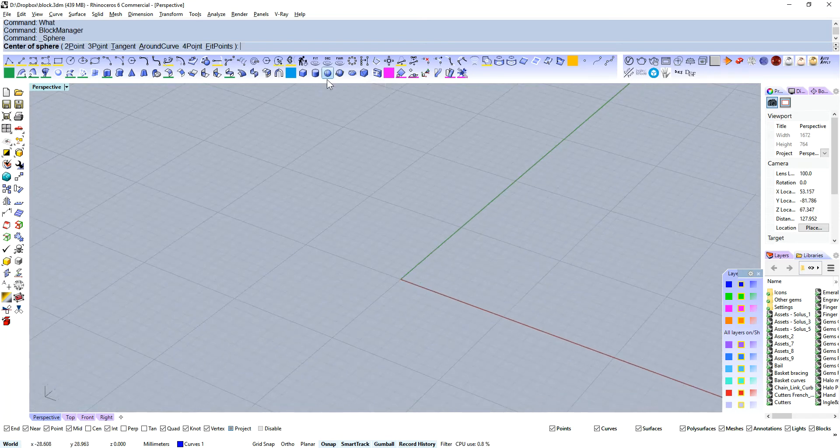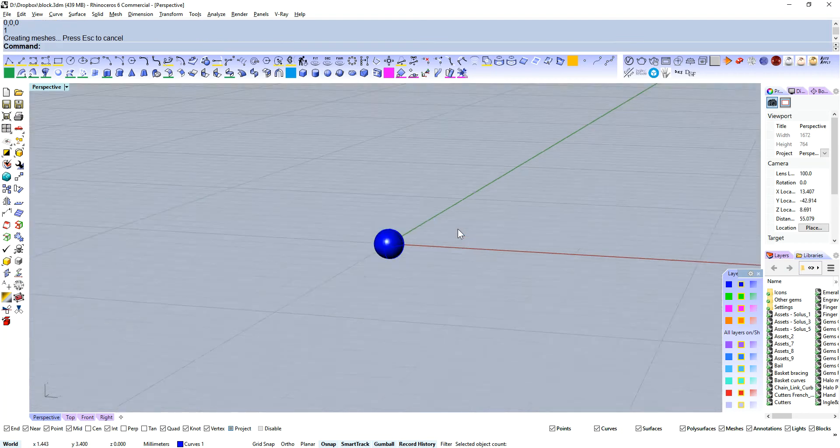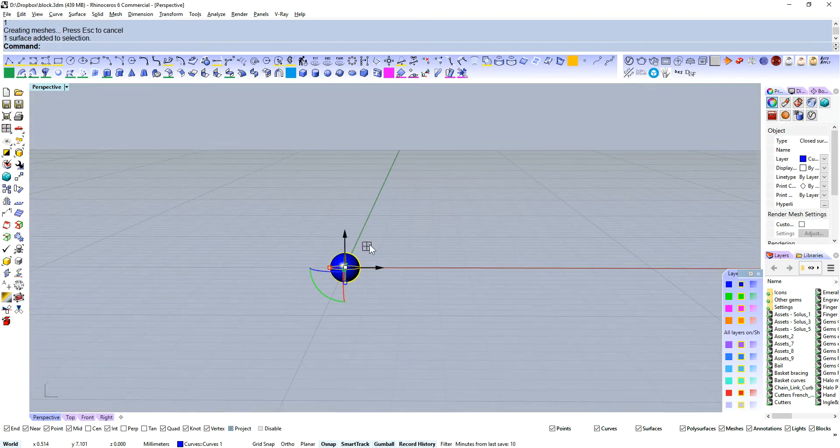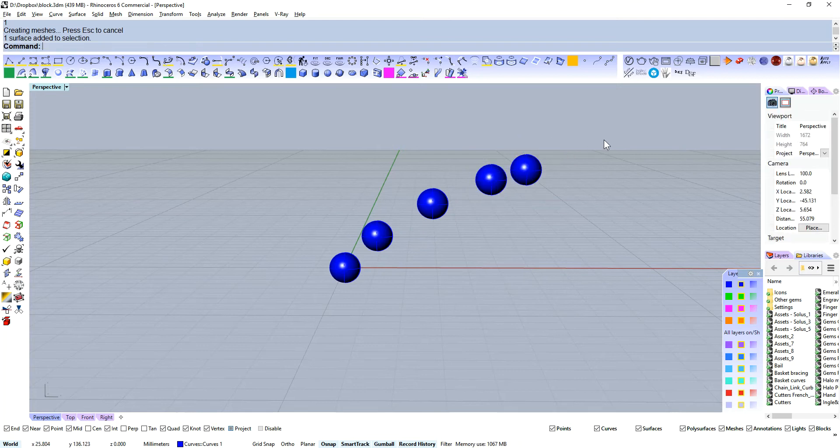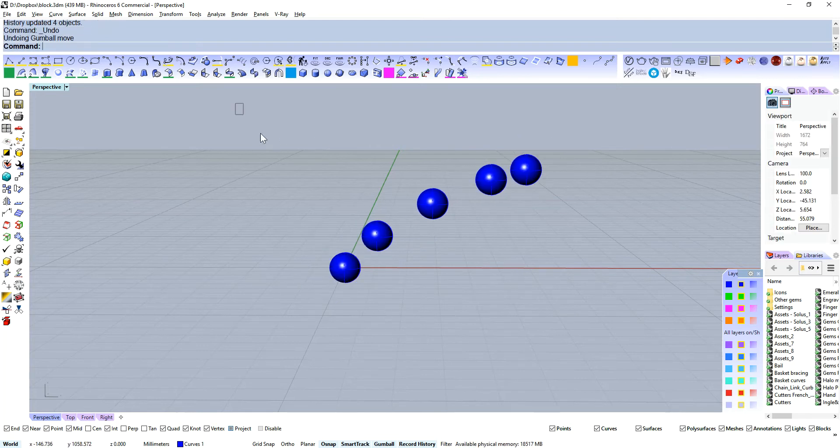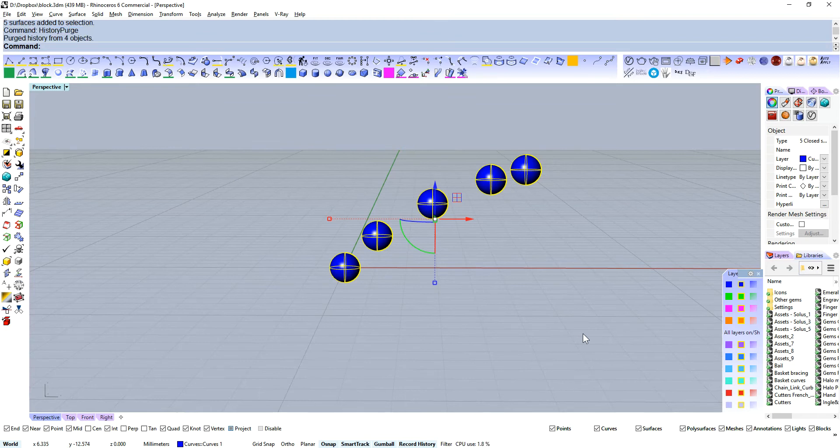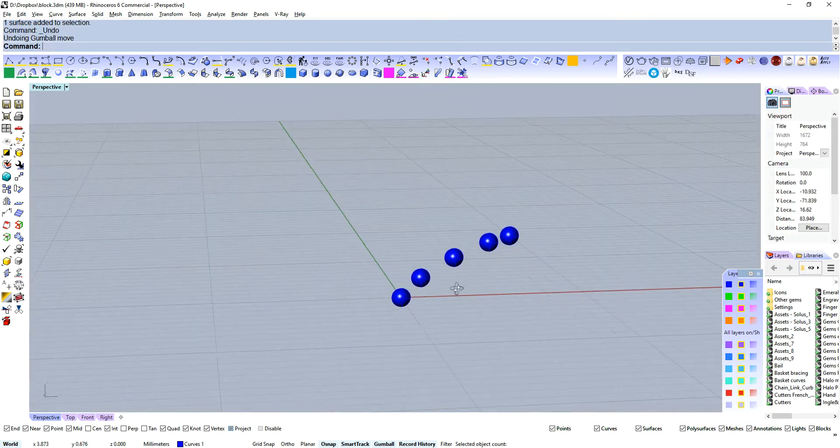Let's make a sphere, a 1mm sphere, and we're going to duplicate this a few times. I'm doing this with history on, so if I move that first one everything else is going to move. Let's purge history. Now nothing's going to move.